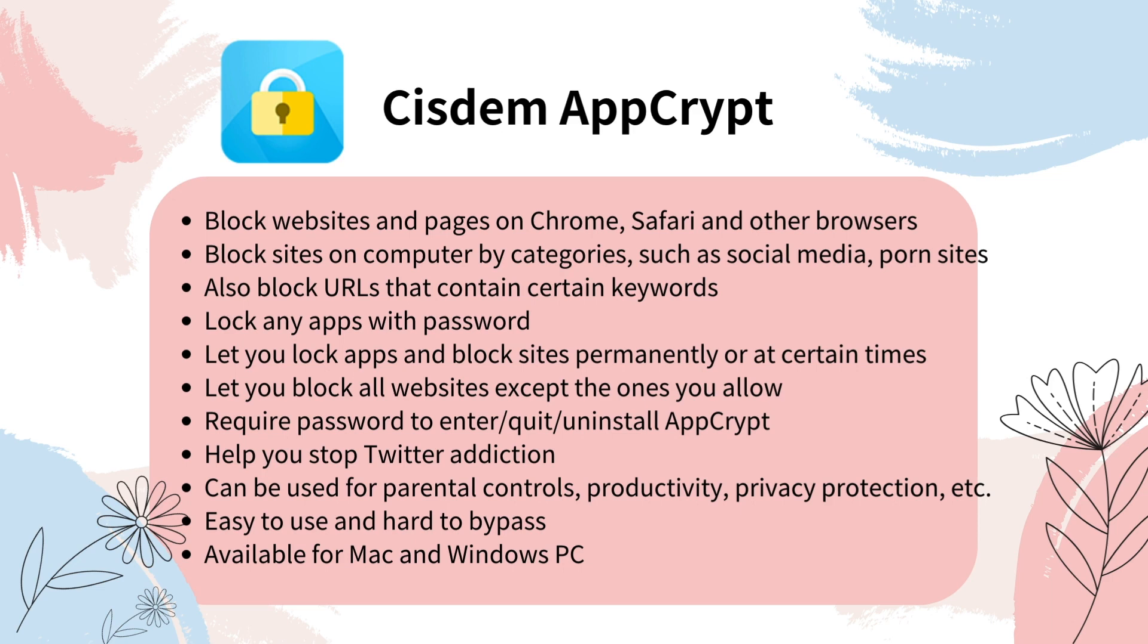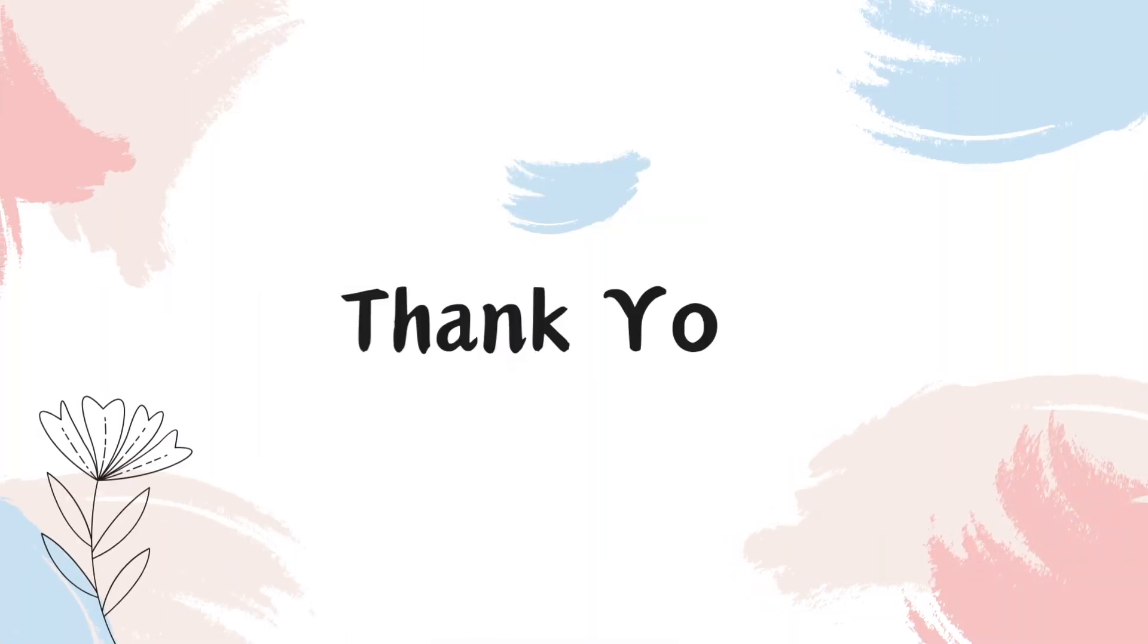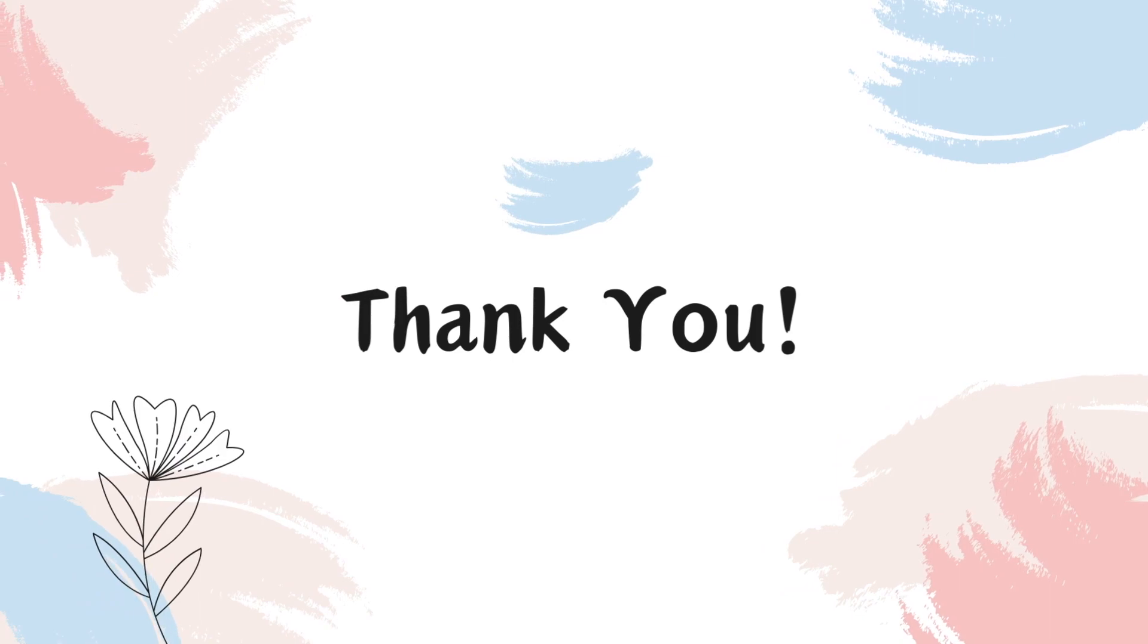In addition, it supports blocking Twitter permanently or temporarily as your needs. Cisdem AppCrypt can help with productivity, parental controls, and privacy protection. I have put its official free download link in the description section below this video. Thanks for your watching.